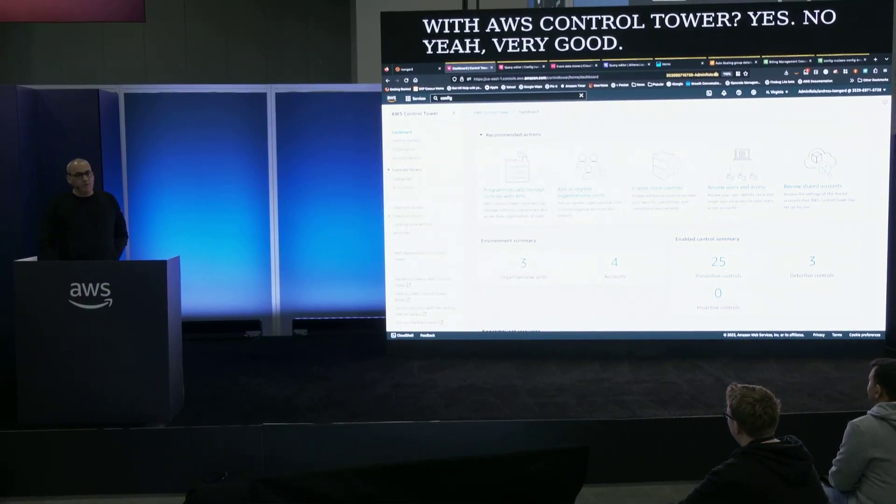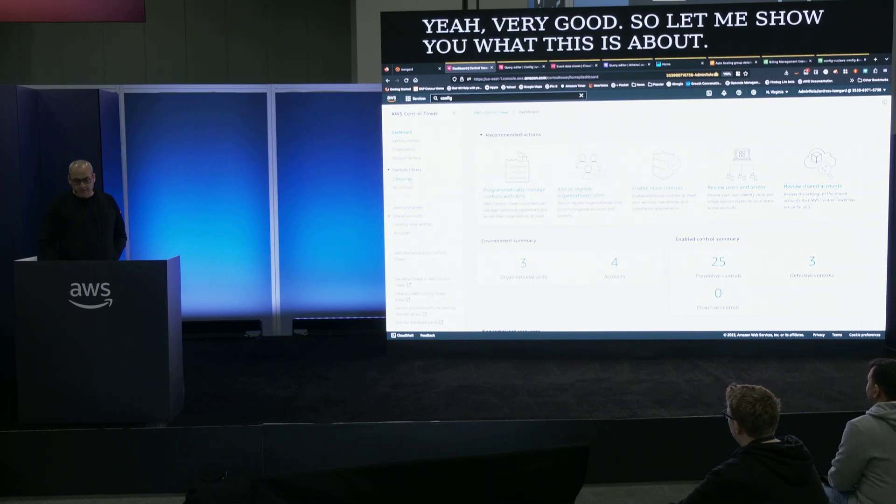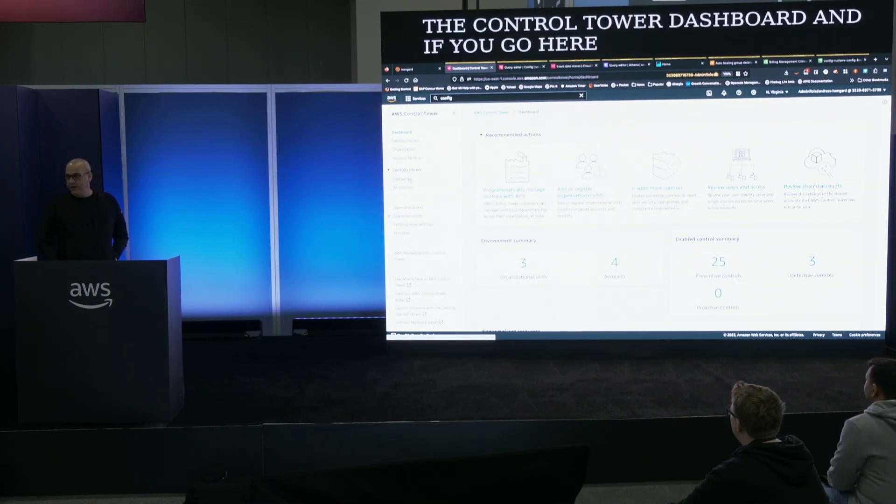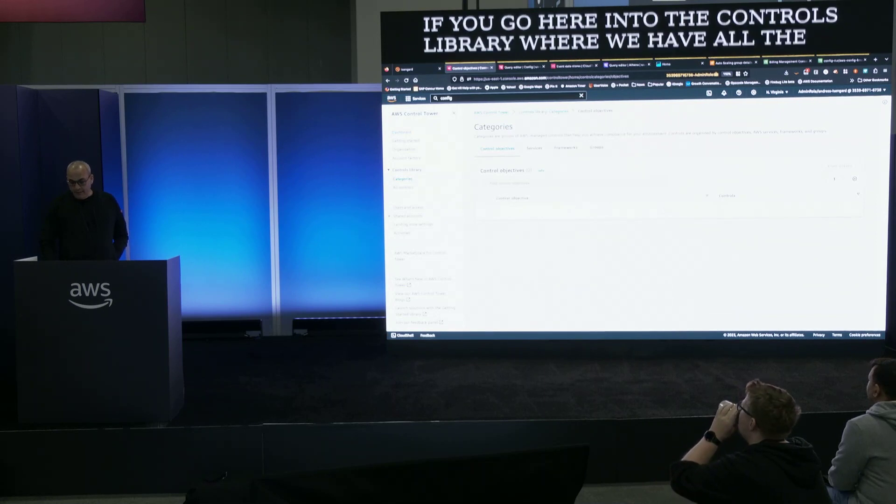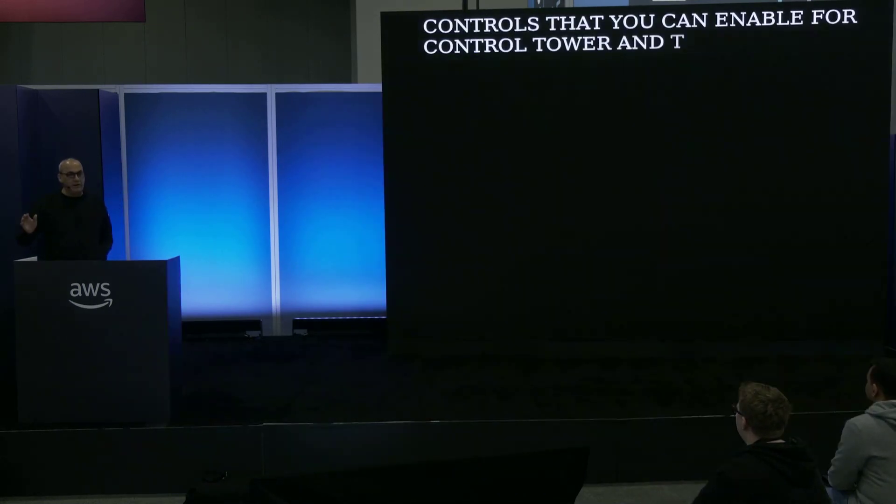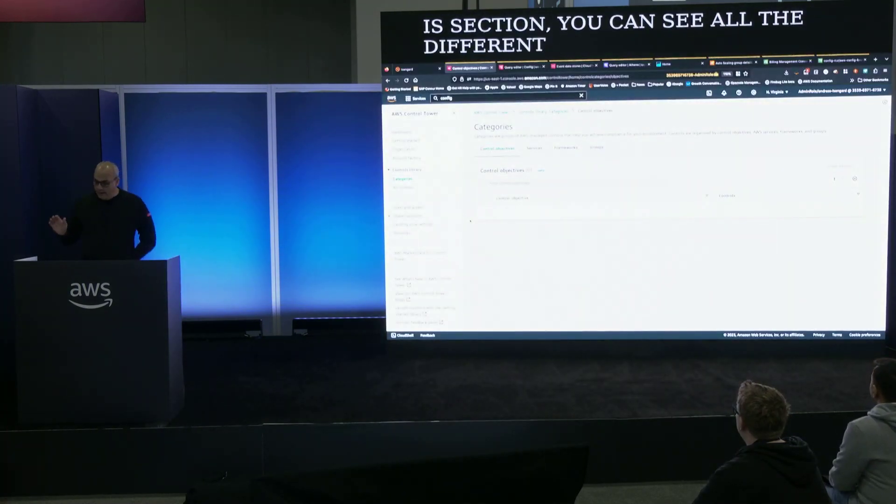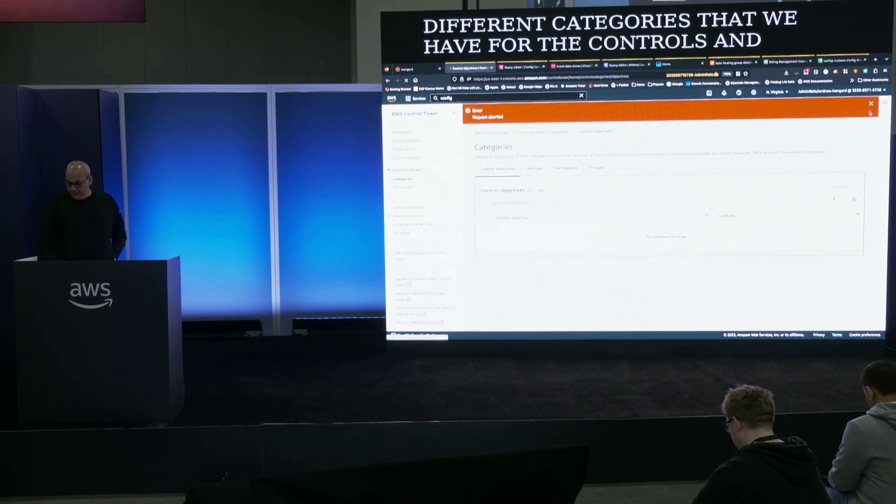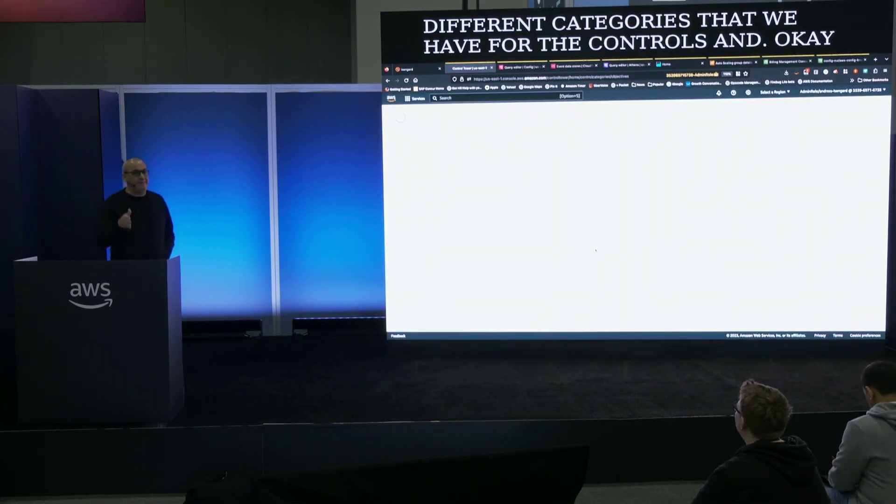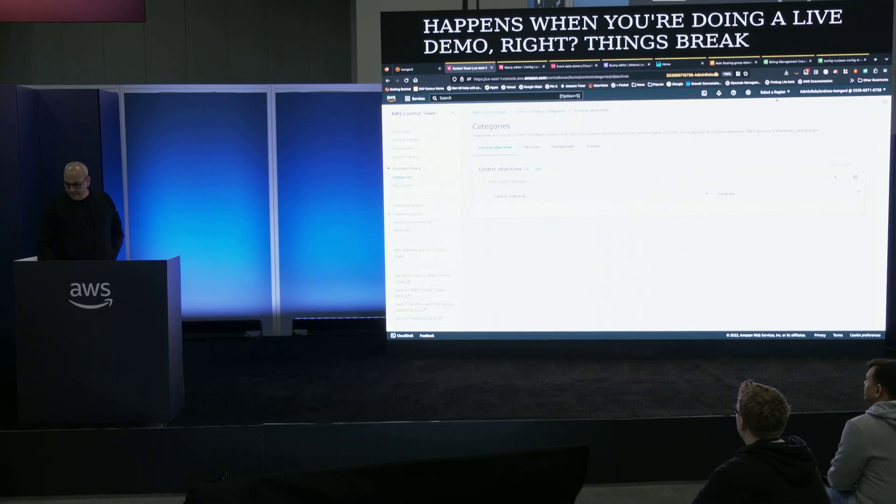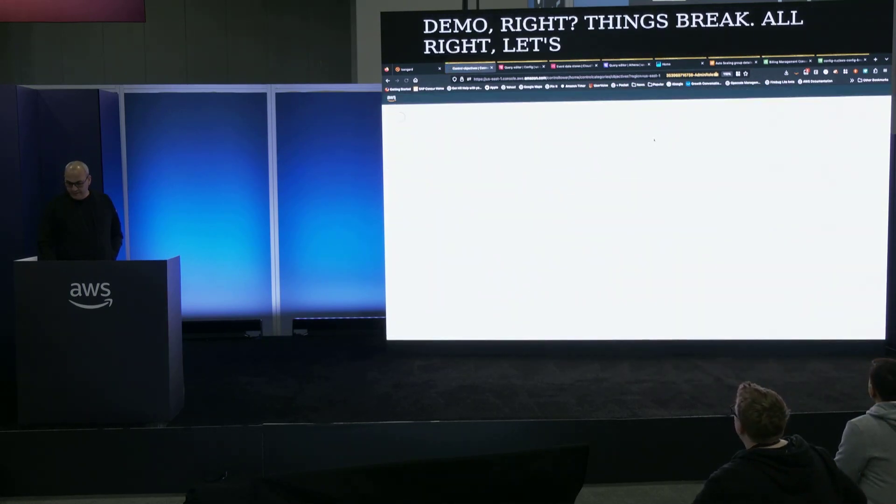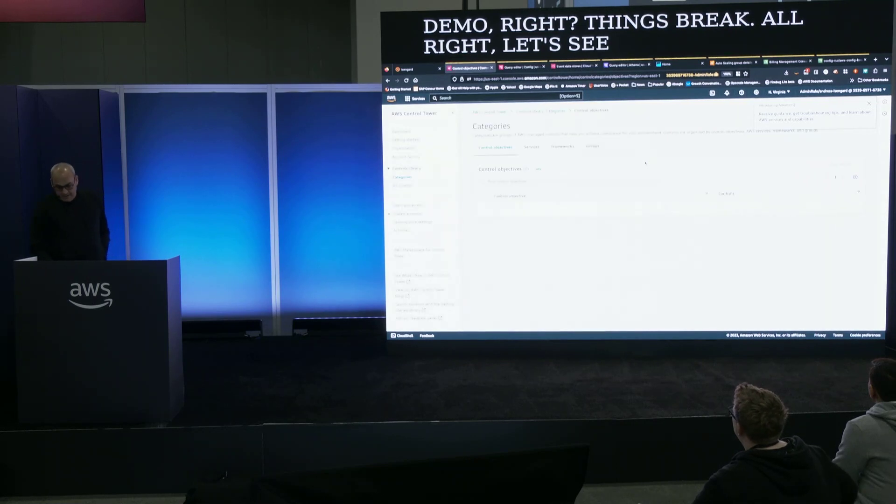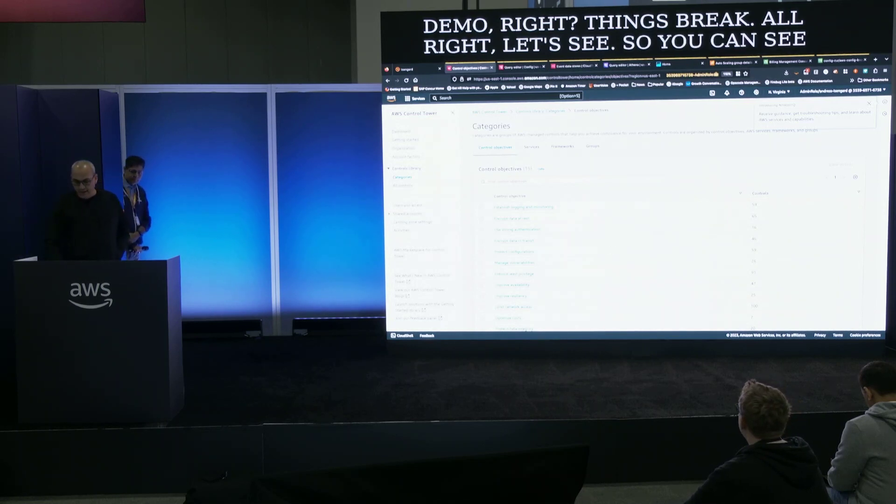This is the Control Tower dashboard and if you go here into the controls library where we have all the controls that you can enable for Control Tower, in the category section you can see all the different categories that we have for the controls. This is usually what happens when you're doing a live demo, right? Things break.